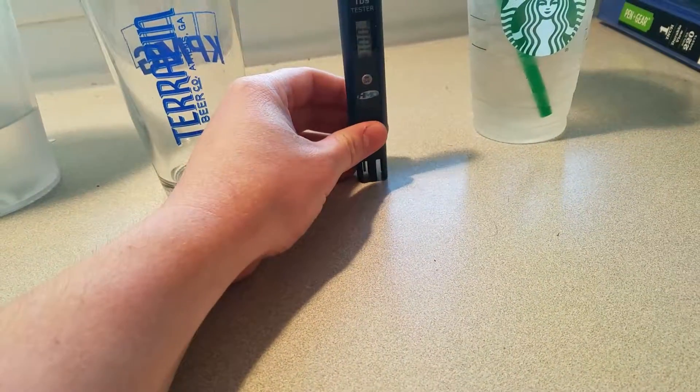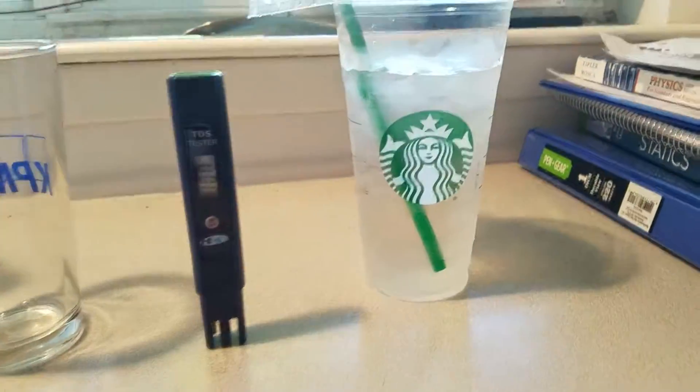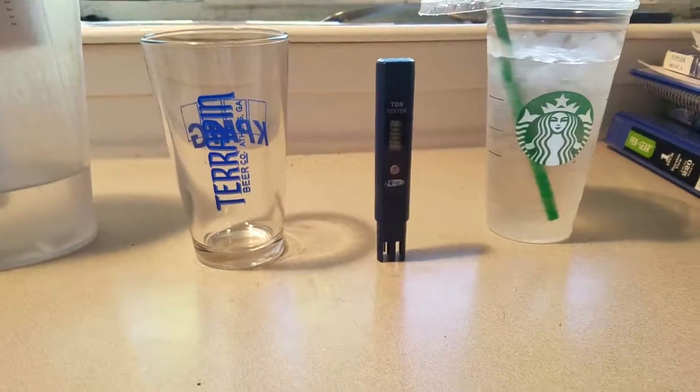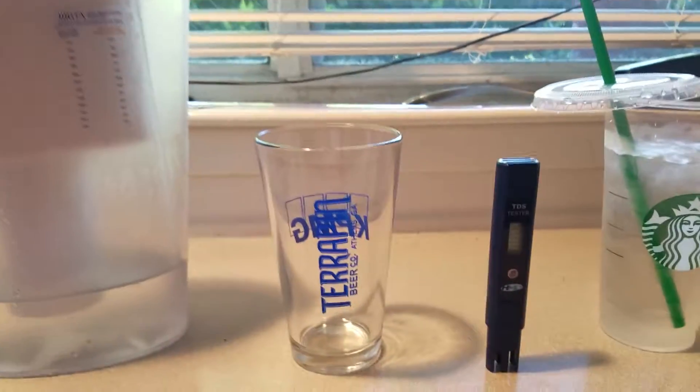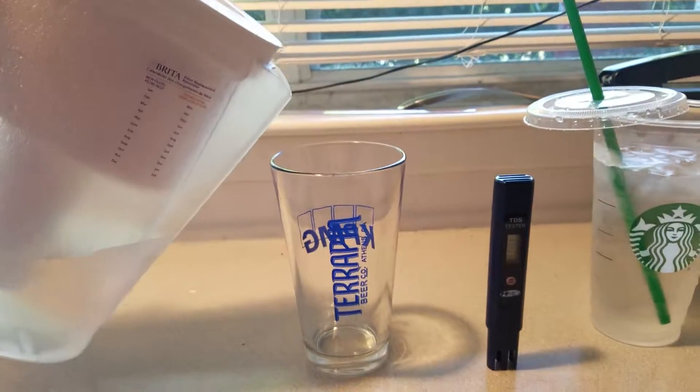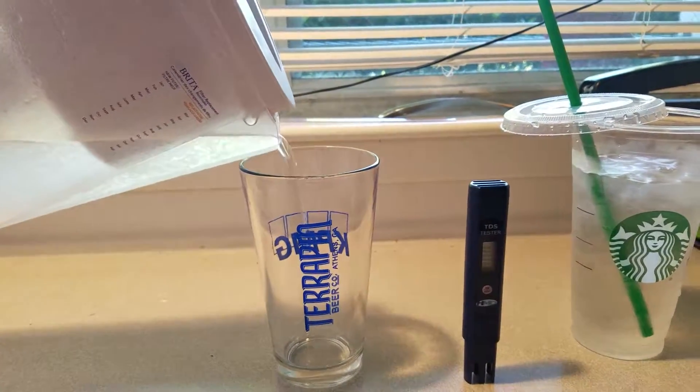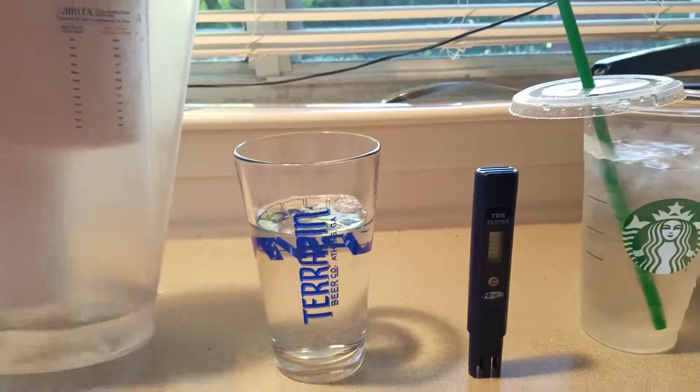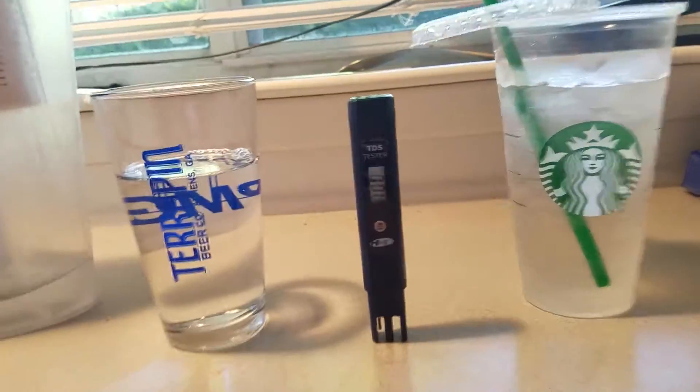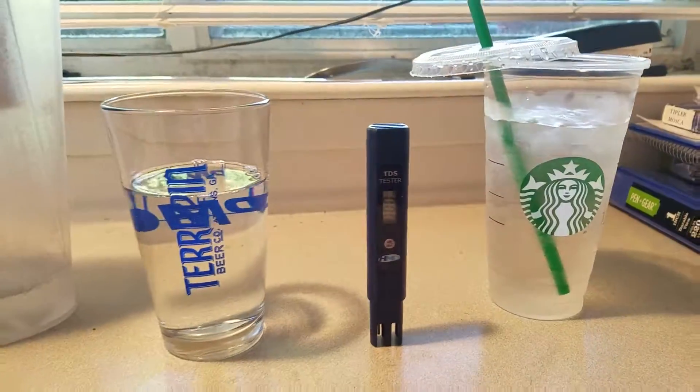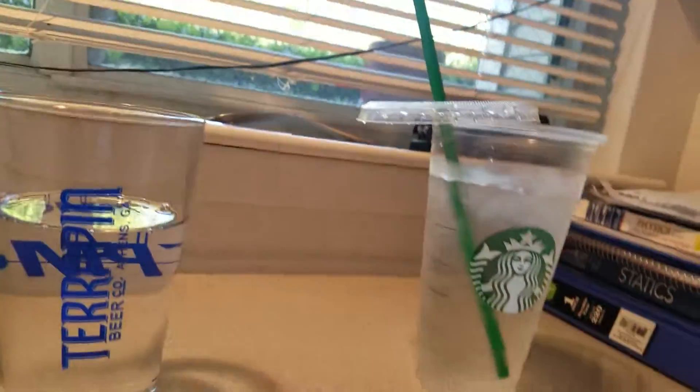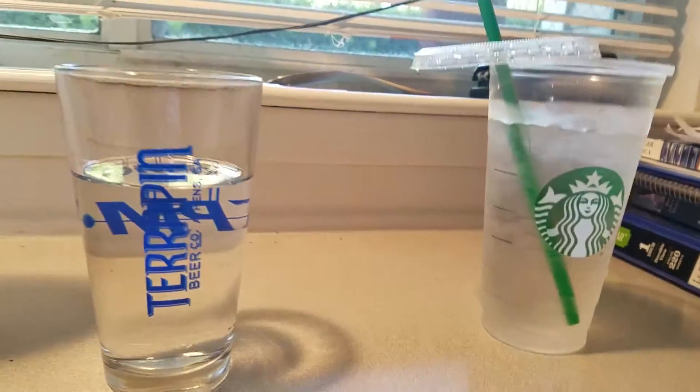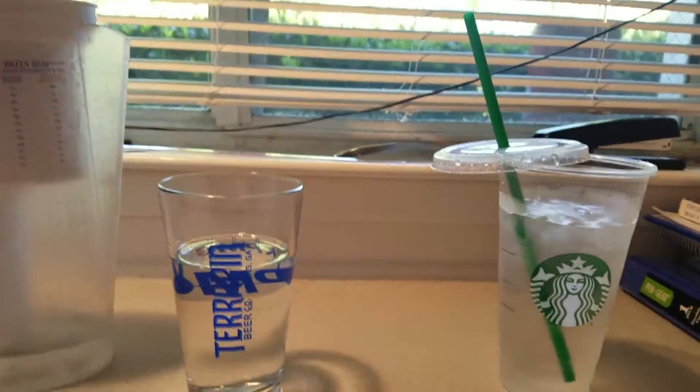We're gonna test if Starbucks water is actually good tasting filtered water. Let's see here. Okay, by the way, if you have those Danish cheeses, whatever those things are, they're good as fuck.